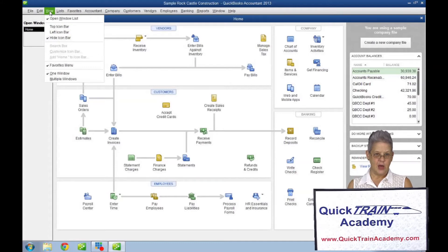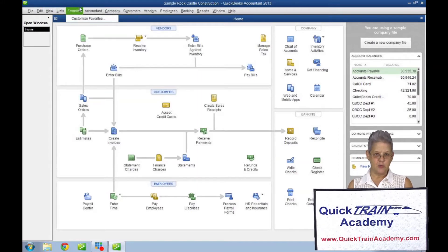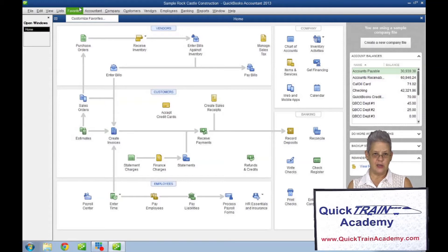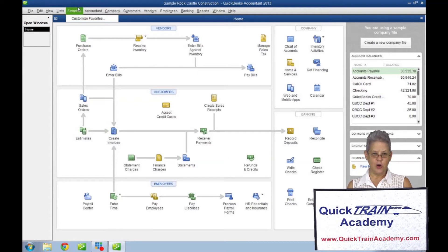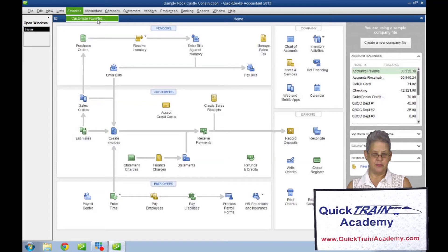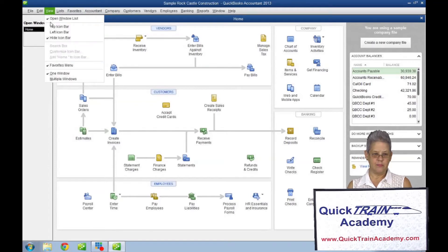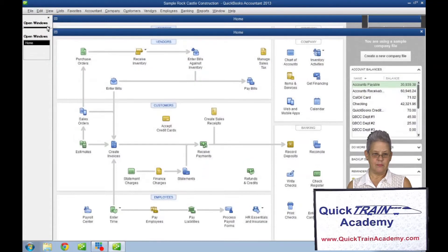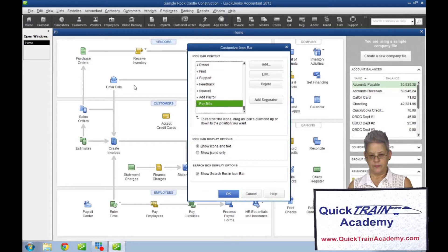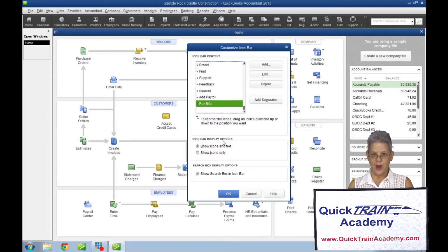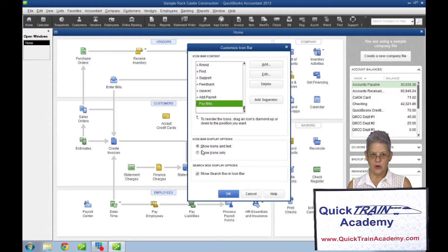The icon bar is customizable by right-clicking anywhere on the bar, clicking customize icon bar, and then add, edit, delete, or add separator. You can choose to show icon bars and text or show icon bars only.